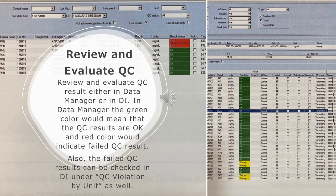Review and evaluate QC: Review and evaluate QC results either in Data Manager or in DI. In Data Manager, the green color means that the QC results are OK, and red color indicates failed QC result. Also, the failed QC results can be checked in DI under QC violation by unit as well.